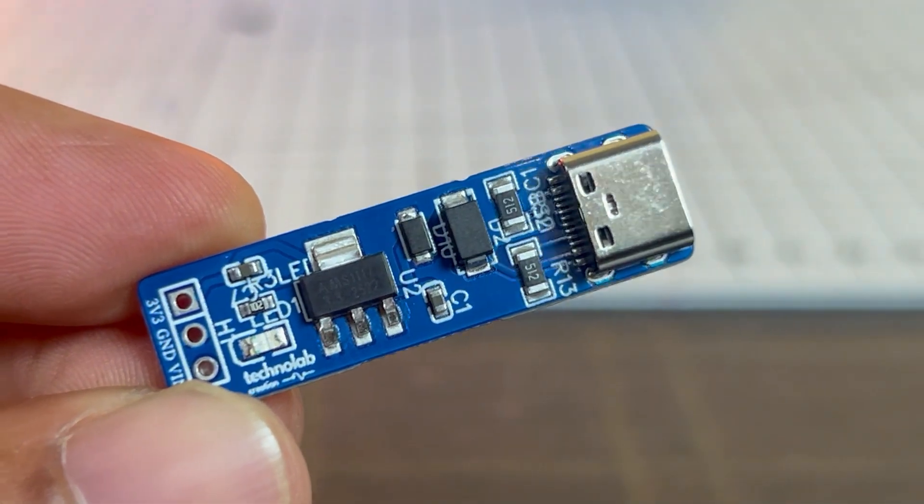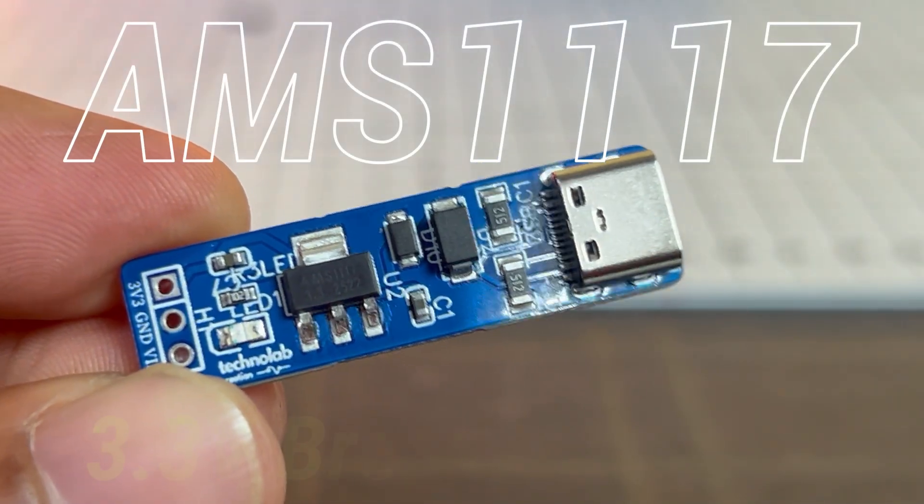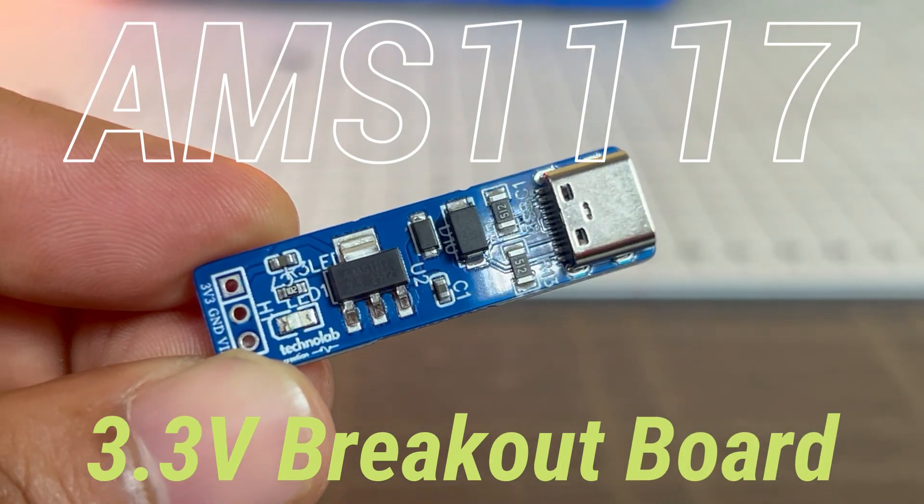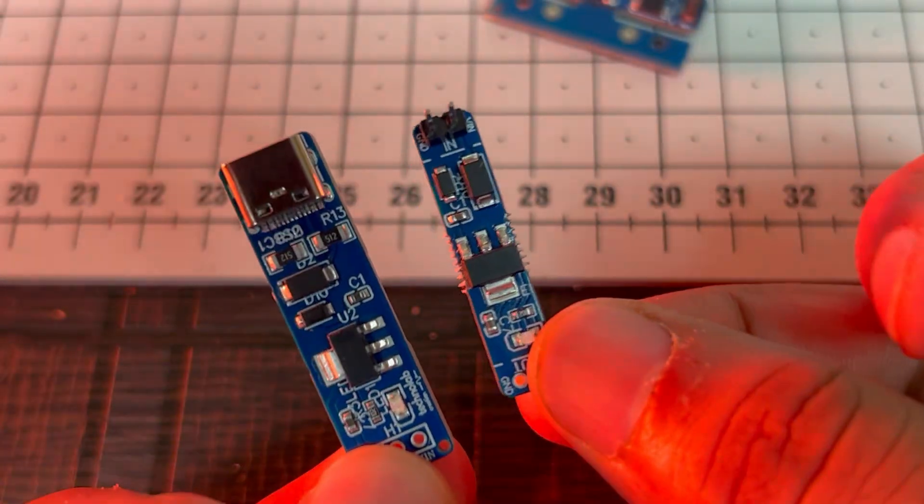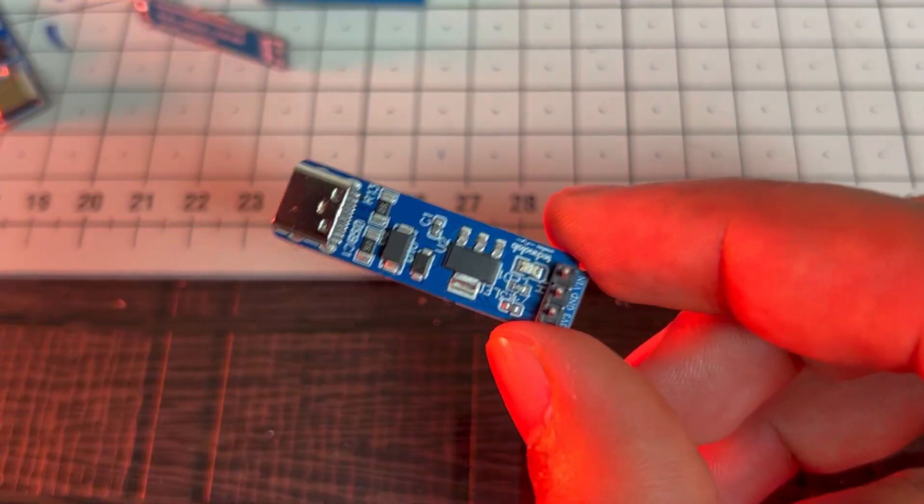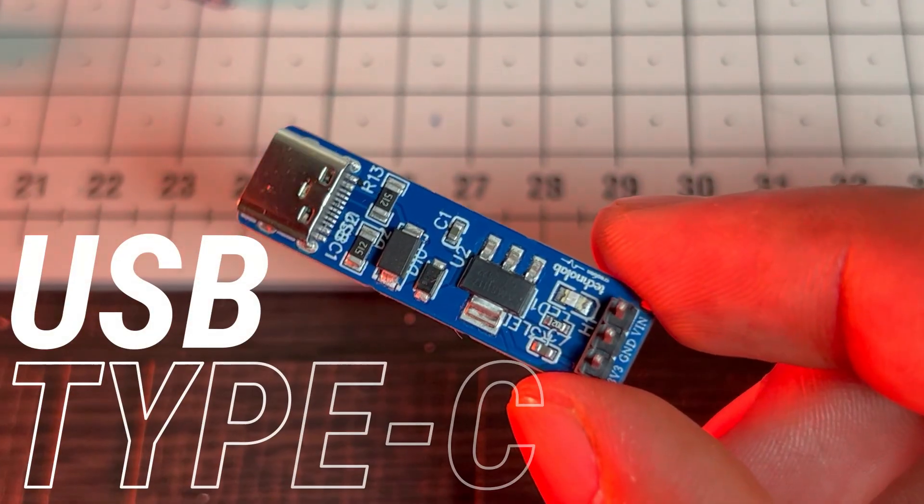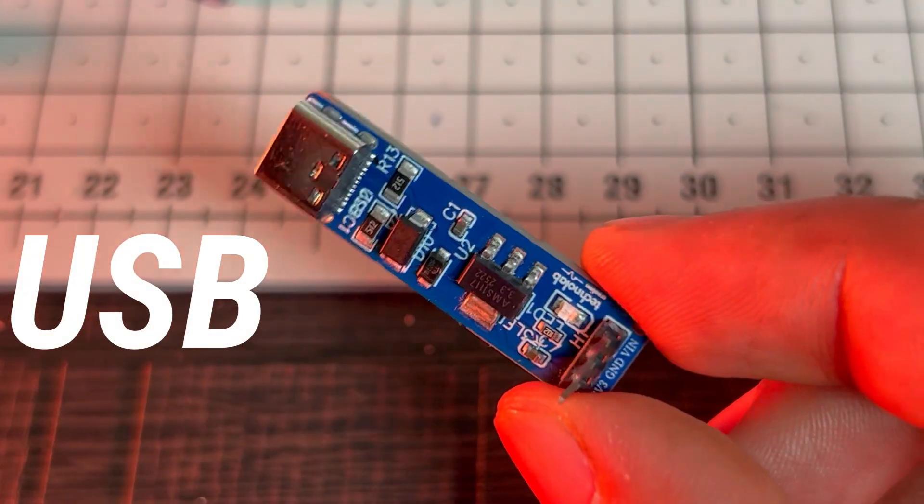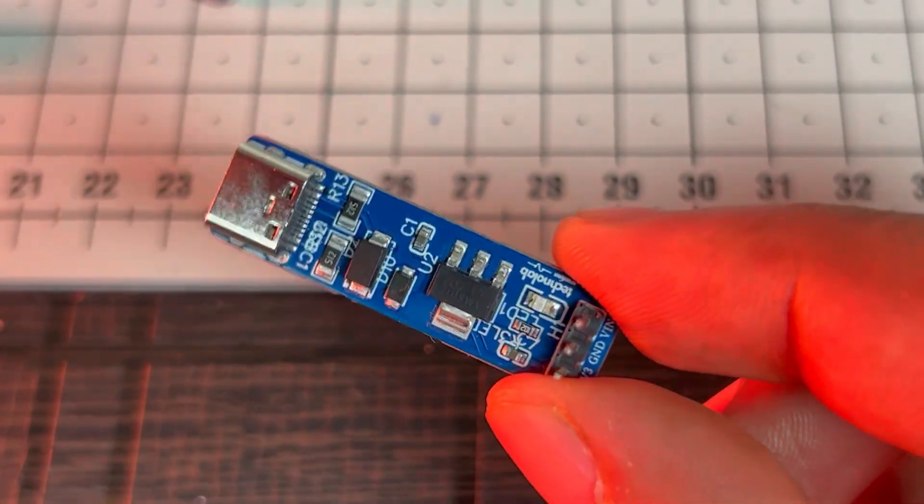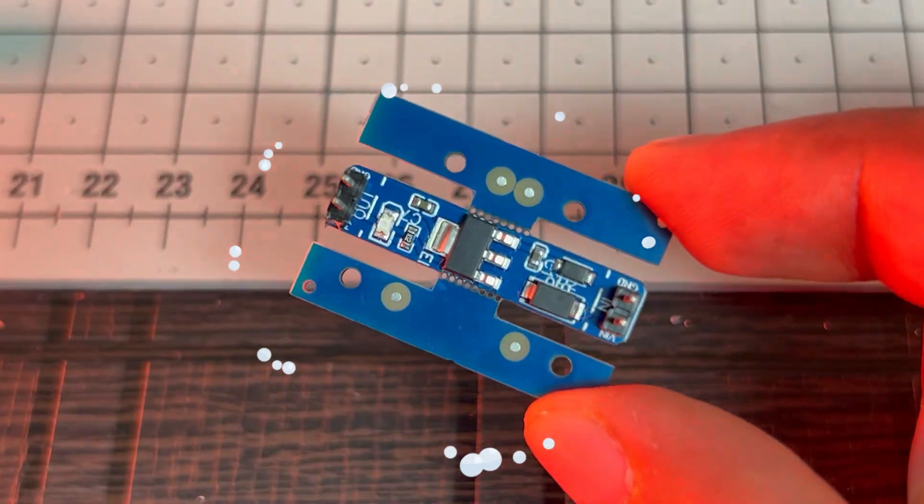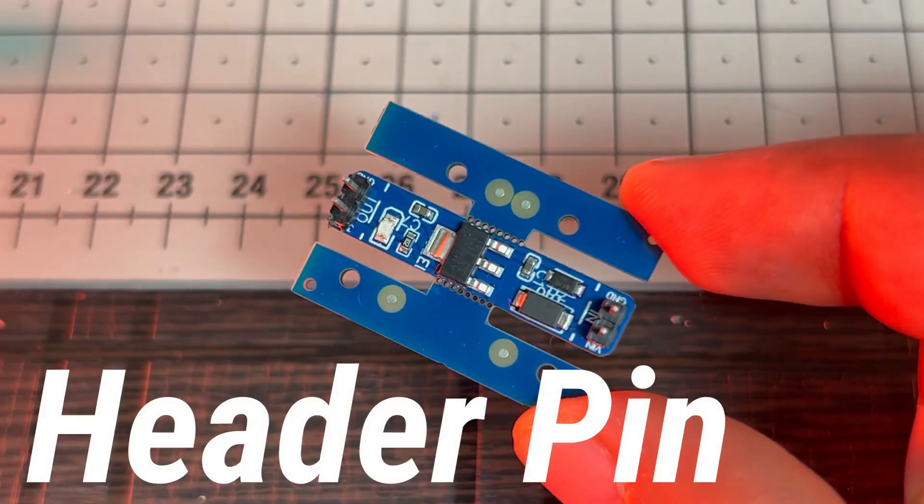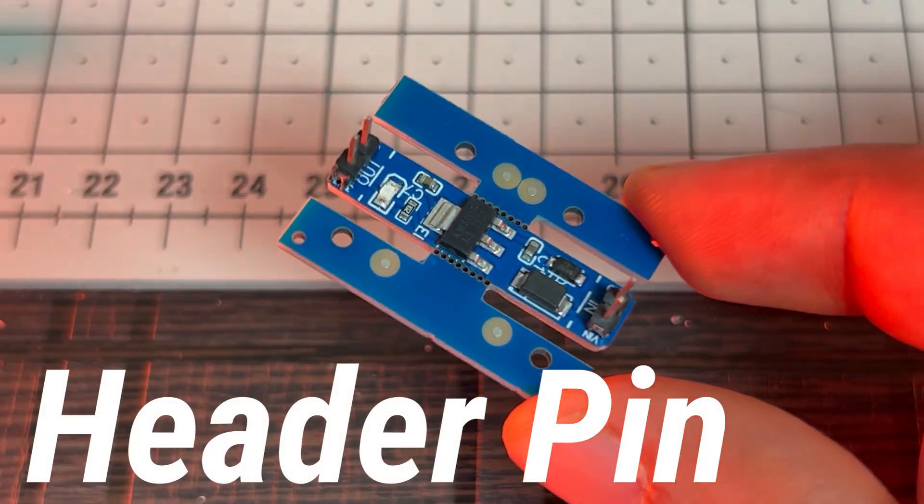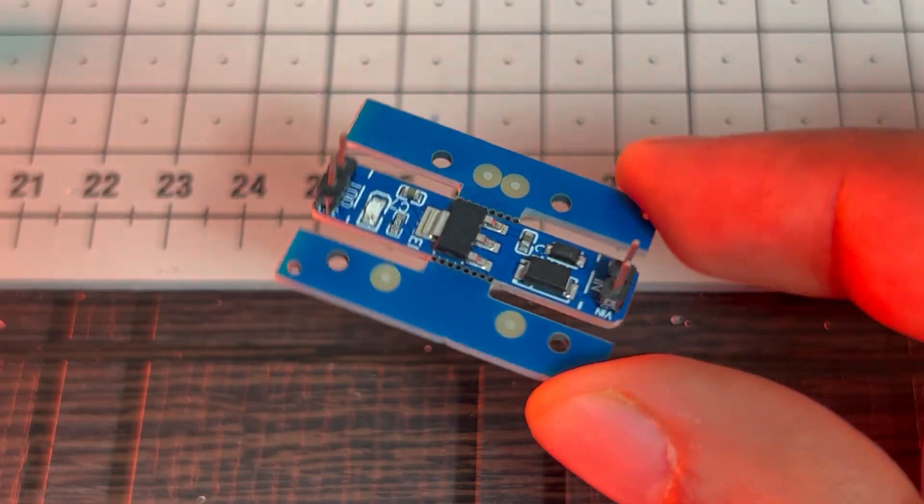To solve this, I designed a compact AMS1117-based 3.3V breakout board from scratch. I've actually designed two versions of this board. One version comes with a USB Type-C connector, where you can directly take input from a smartphone charger. And the second version comes with header pins, so you can easily power it using a battery or any external power supply.